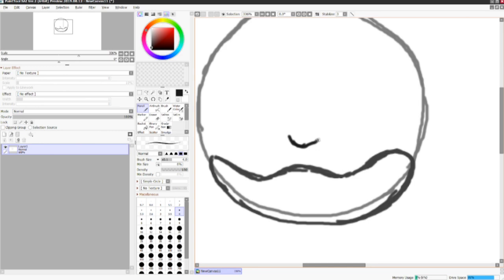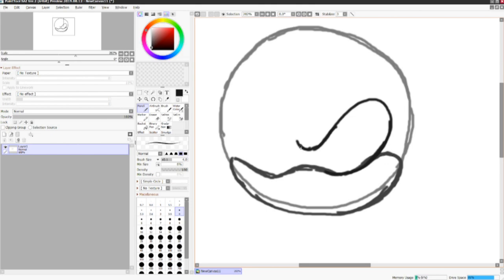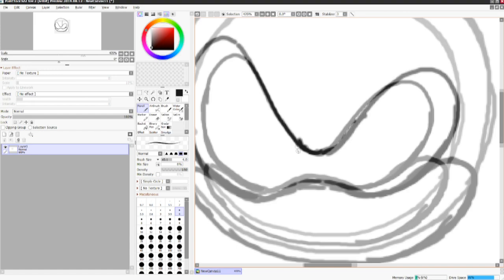And then right above that, you want to start with the eyes. You see how I have it curve right into the indents of the cheeks? It's like a puzzle piece. They fit right in there together.